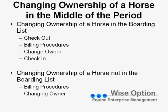This e-learning lesson is going to cover changing the ownership of a horse in the middle of a period. We will look at changing the ownership of the horse in the boarding list, which involves checking them out, billing board, billing the unbilled procedures, changing the owner, and then checking them back into the boarding list. And then we will look at changing the ownership of a horse that is not in the boarding list, which consists of billing the unbilled procedures and then changing the owner.